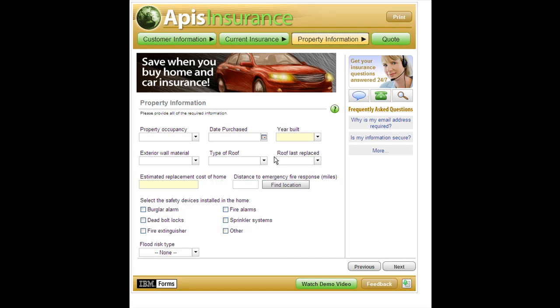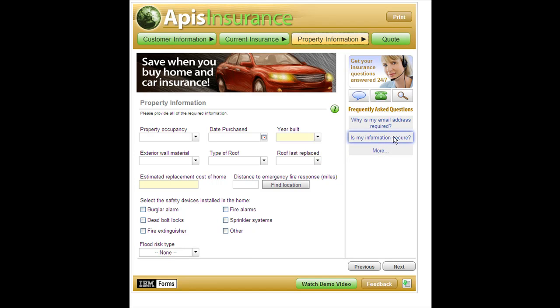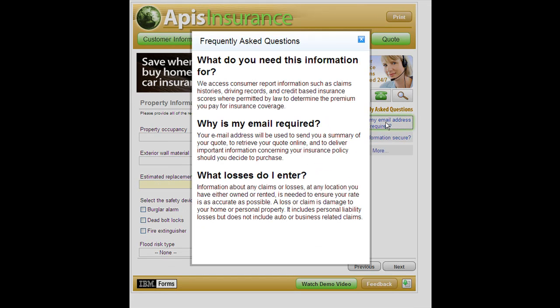There are a lot of options for setting up the user experience of a forms-based web application. For example, pop-up dialogs can also be used to show HTML, like this — "Why is my email address required?"